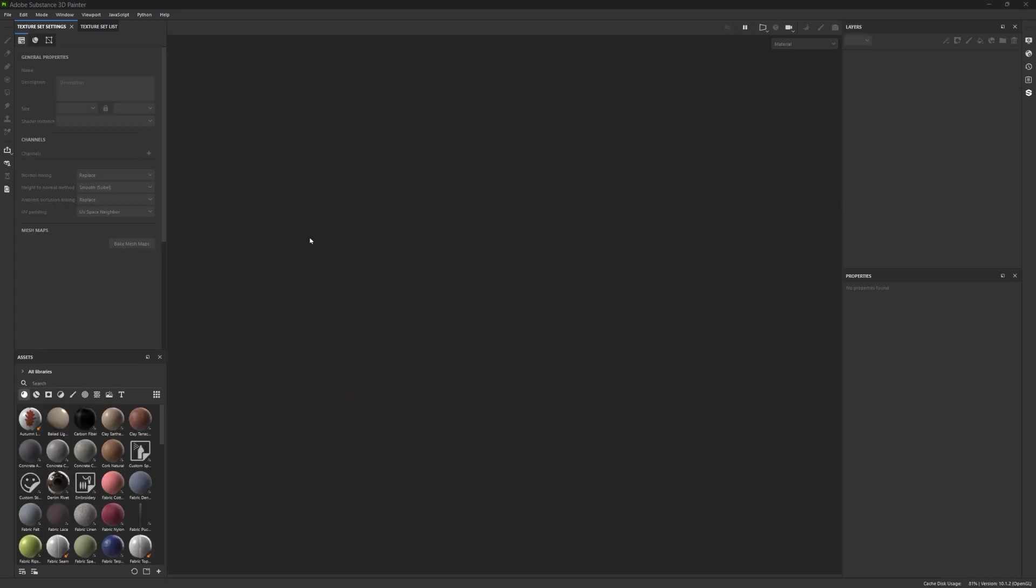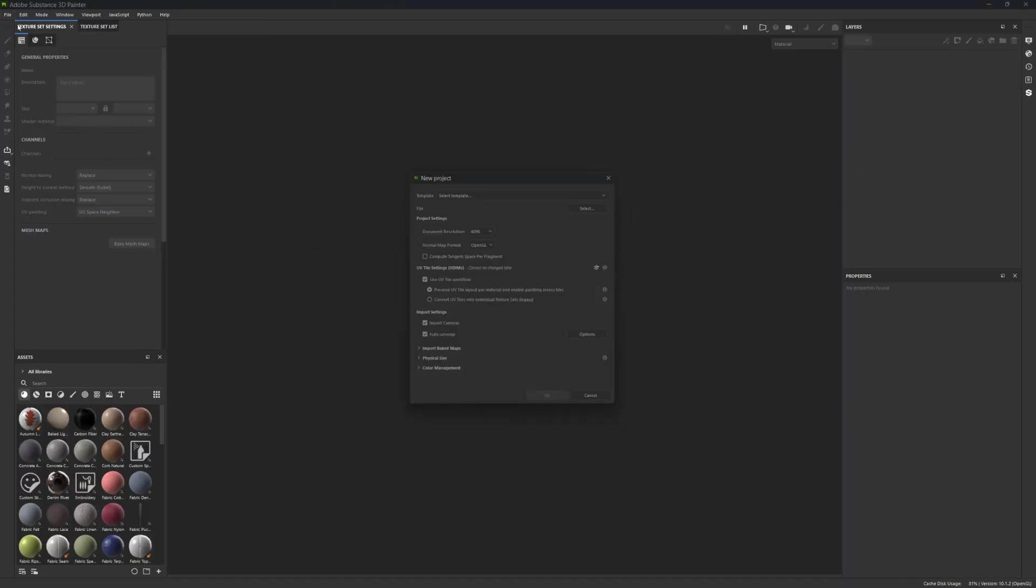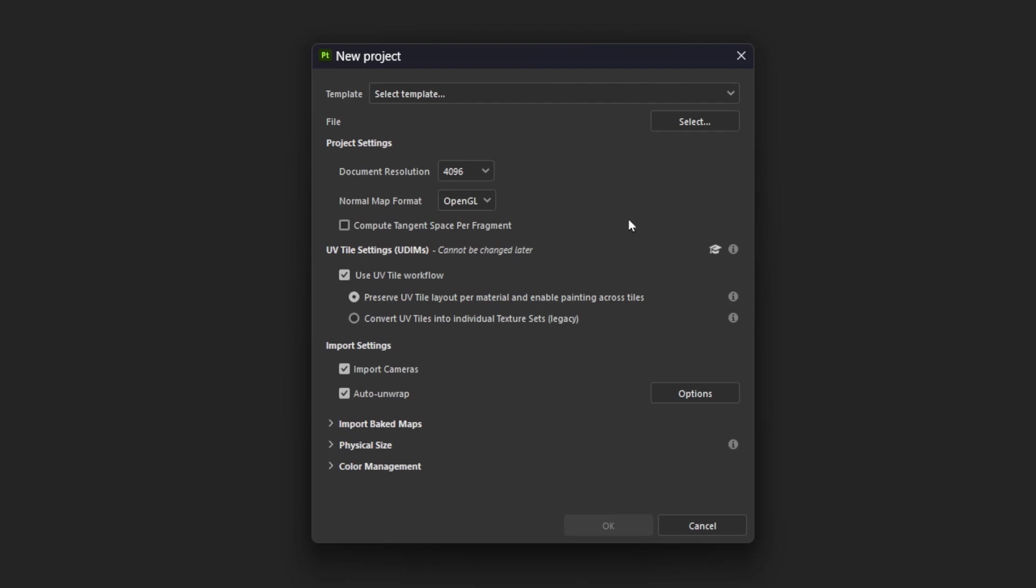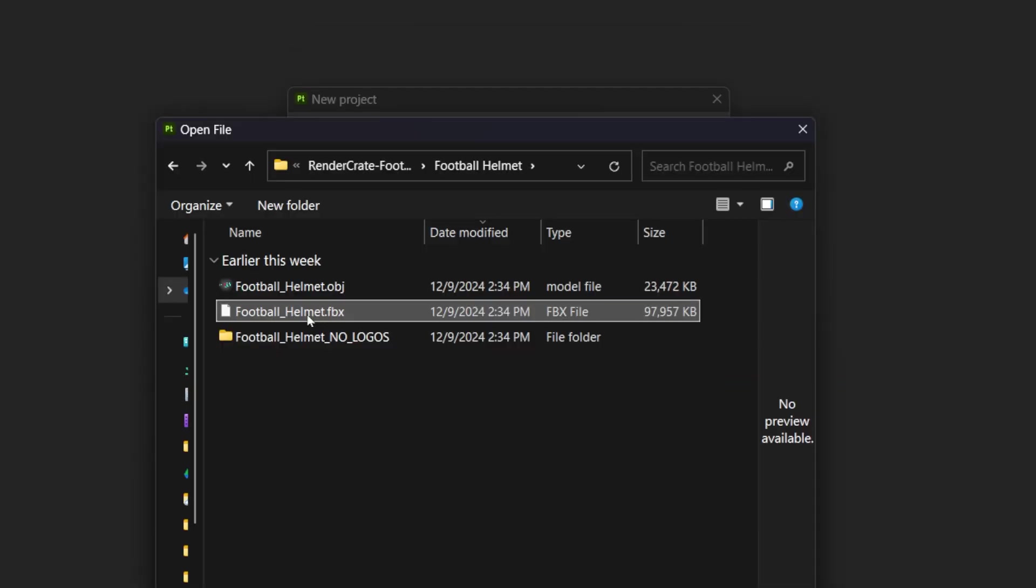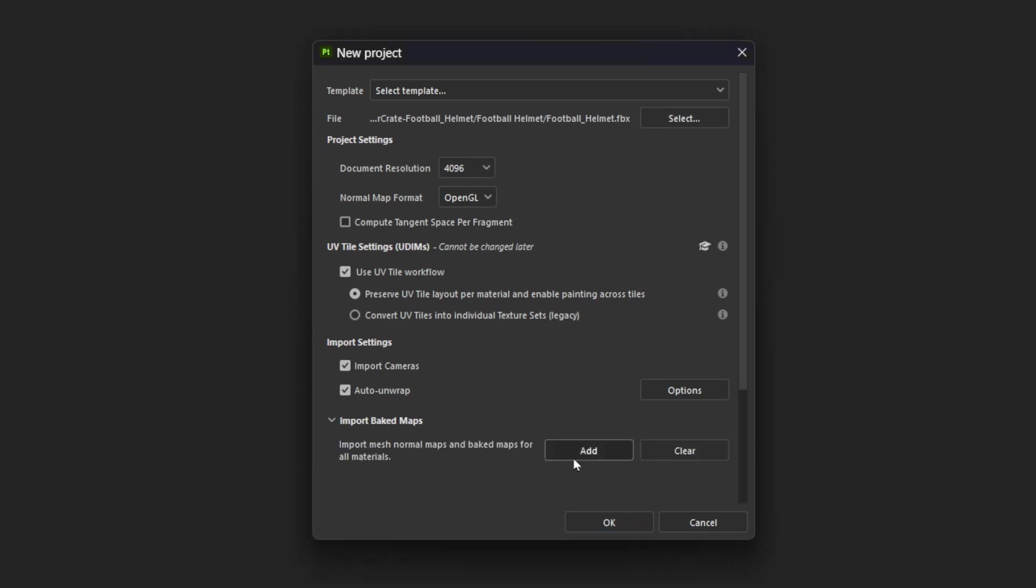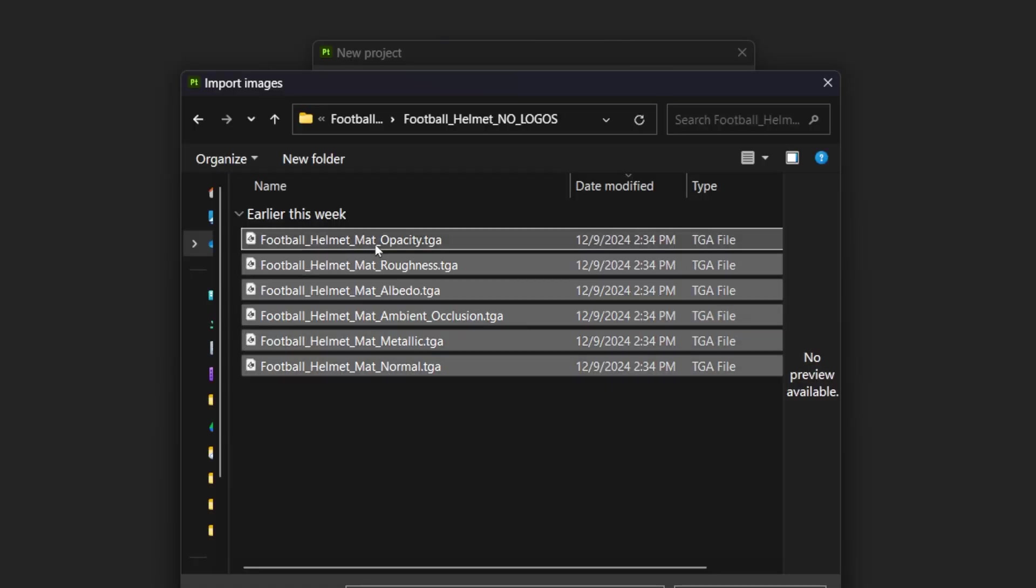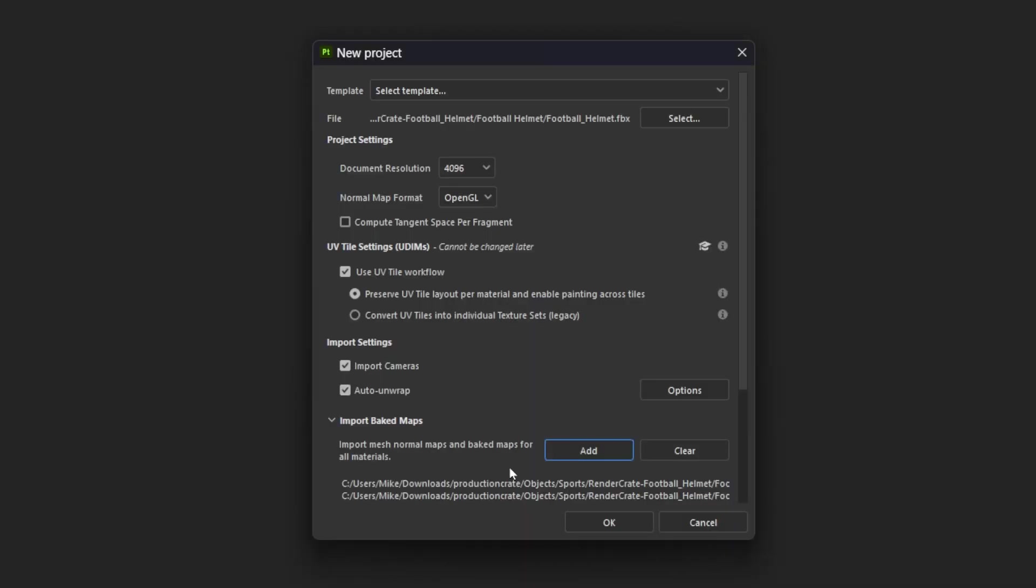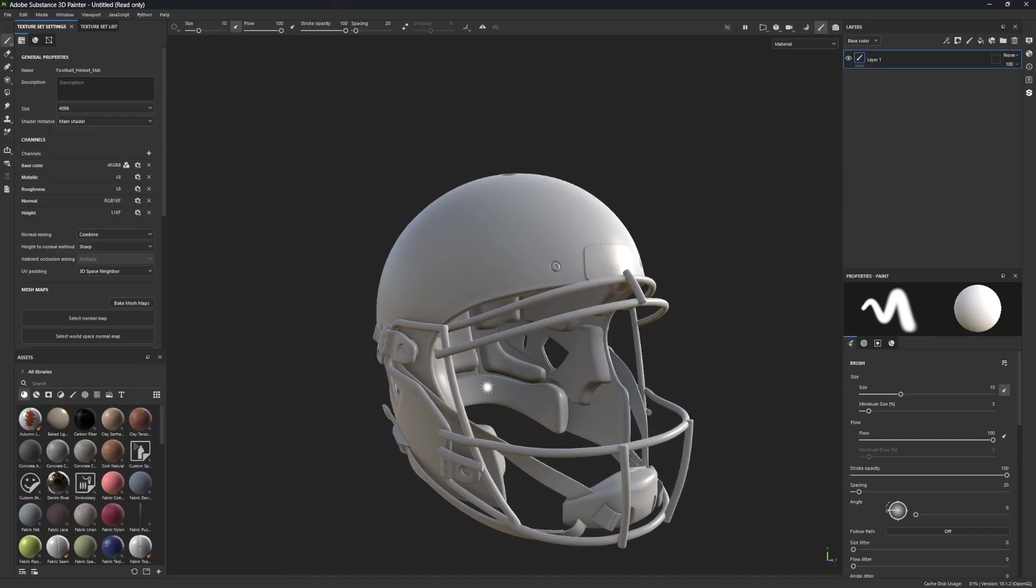Okay, so here we are in Substance Painter. To get started, I'm going to go File, New, and then right here is where we can import that FBX of the helmet. So I'll click on that and press Open. Now this right here is where we set our normal map format. There's no right answer here. It just depends on which program you're going to be rendering in at the end. In this case, we're going into After Effects using the GLB format, so I'm going to set mine to OpenGL. I'm also going to go down here to Import Baked Maps, and I'll press Add, and I'll select all of the maps associated with this helmet.